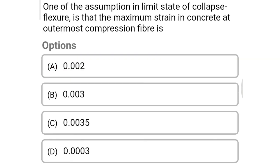Next question: one of the assumptions in limit state of collapse for flexure is that the maximum strain in concrete at the outermost compression fiber is option A 0.002, option B 0.003, option C 0.0035, option D 0.0003. The correct answer is option C: 0.0035.